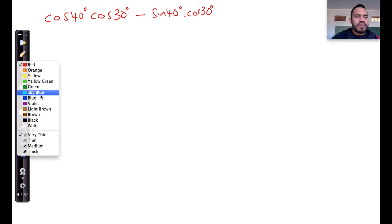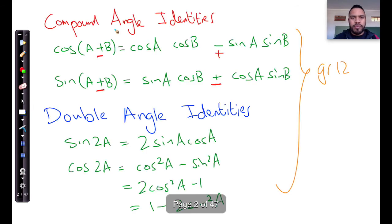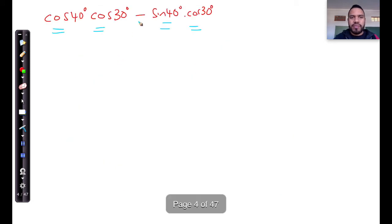We can see that this here is cos cos sine sine. That happens to be an identity for cos cos sine sine. It happens to be an identity for cos A plus B when I have a minus sign in front.